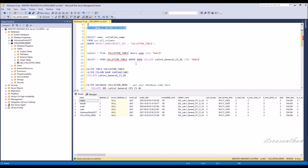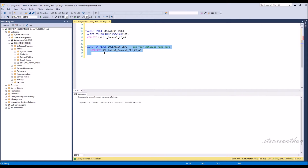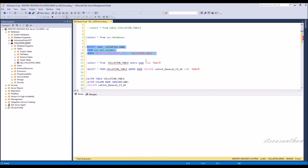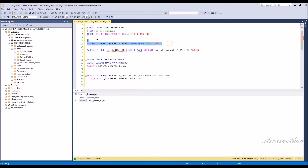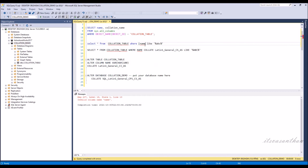Now we'll see how to change the database collation using a query. After changing the database collation to case-sensitive, the selected column must be the exact same case so that only it will work.